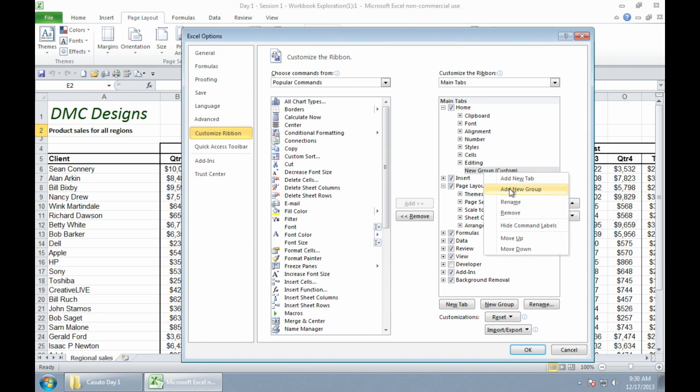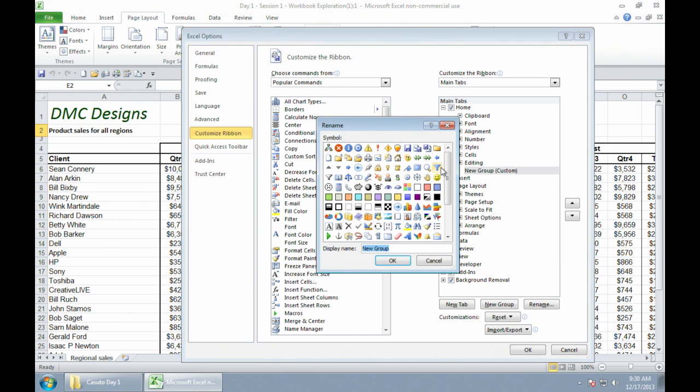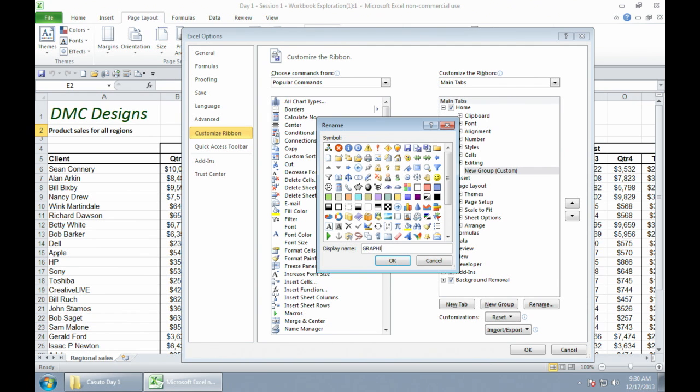Either one will do the same exact thing. So as soon as I click on that, it gives me the option to go ahead and rename. So I'm going to start typing in right now, and I'm just going to say graphics. I'm going to go ahead and type that in, click on okay.